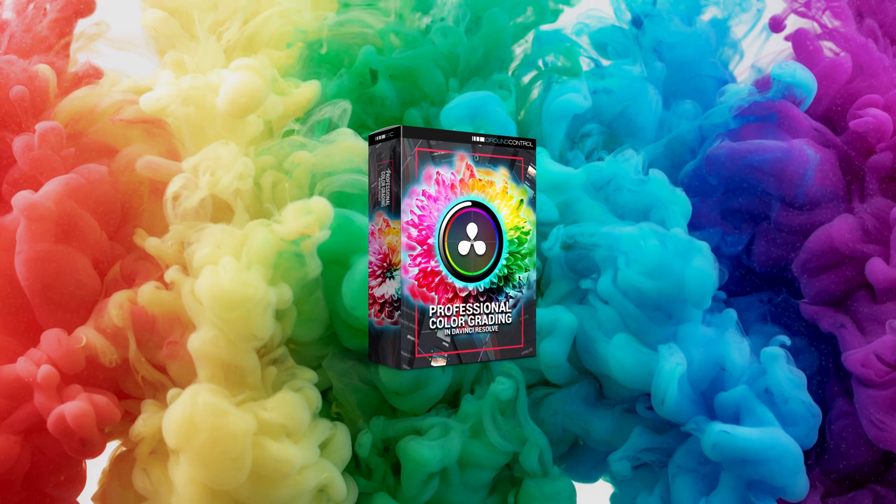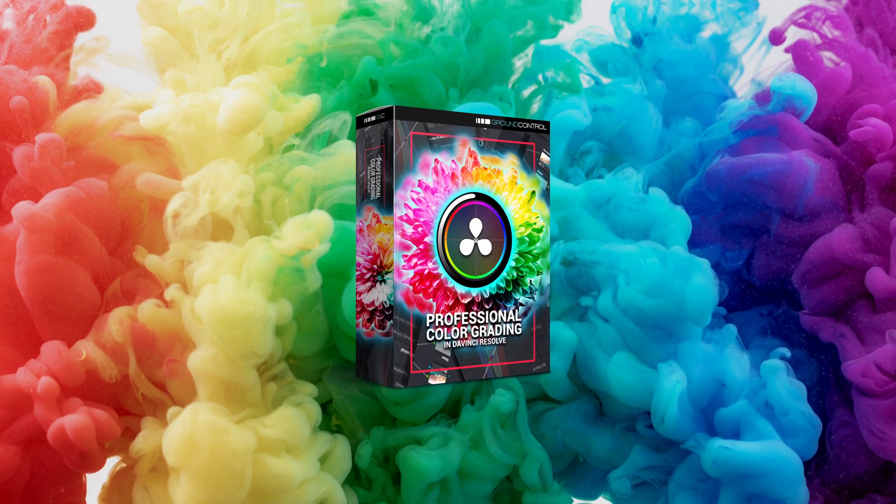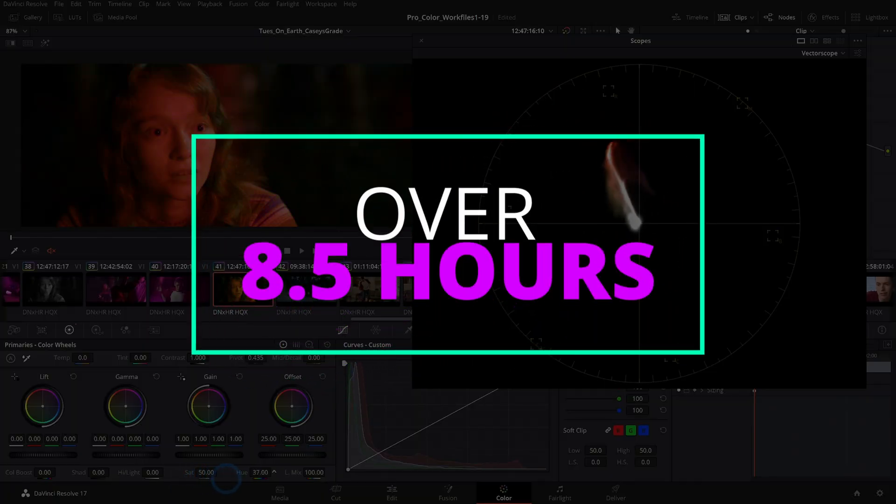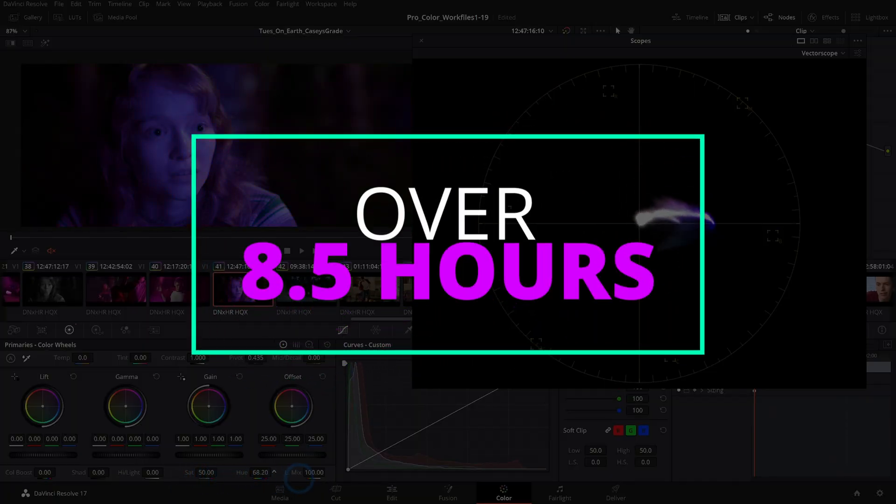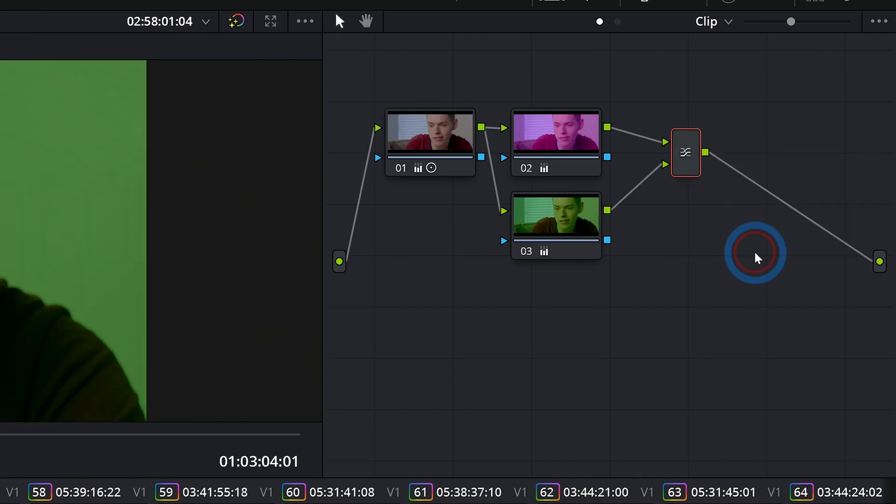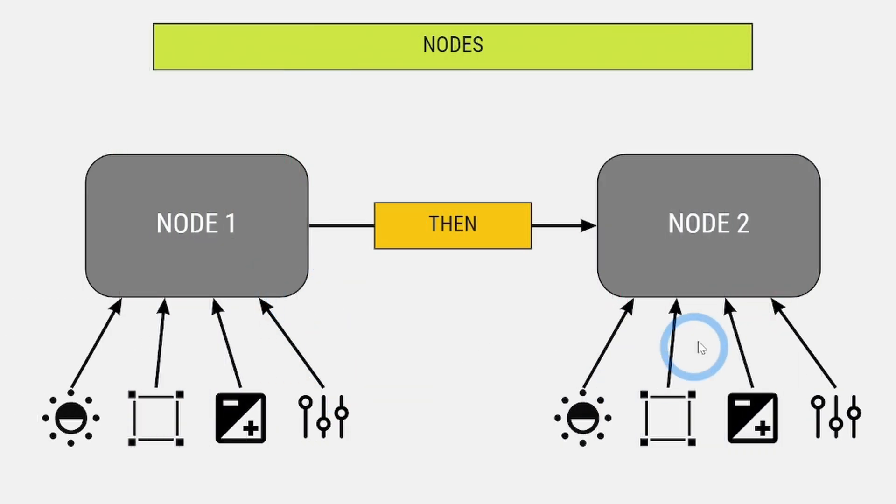I'll be your host for this brand new training, Professional Color Grading in DaVinci Resolve. This is a massive course with over eight and a half hours of video training all about the ins and outs of color grading.